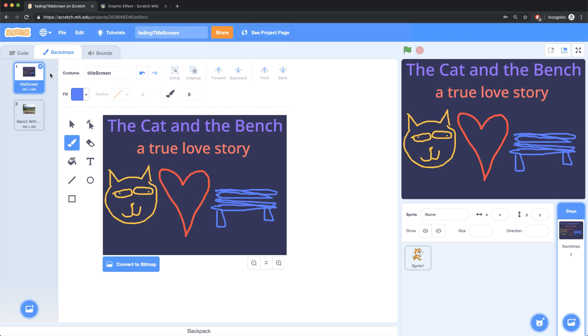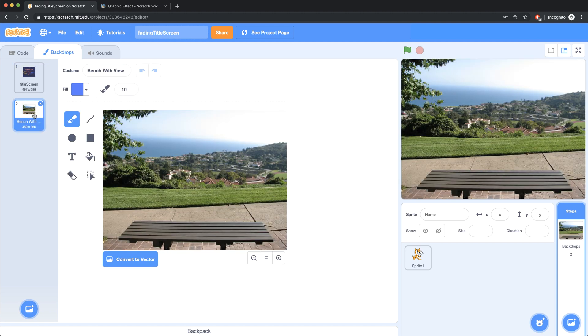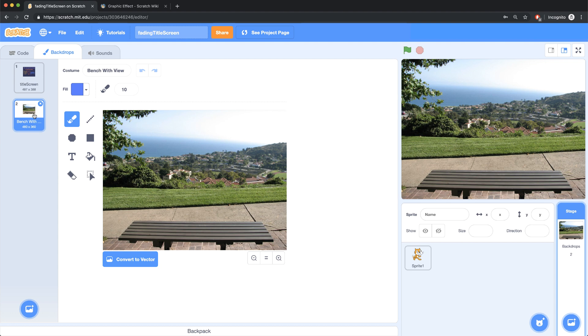I've already gone ahead and created the two backdrops that I'm going to need for this project, my title screen and my bench with view backdrops. I drew the title screen using the paint editor and the bench backdrop is from the Scratch library, so I just imported it. In your project you can have even more backdrops and have multiple scene changes using the same techniques that I'm about to show.